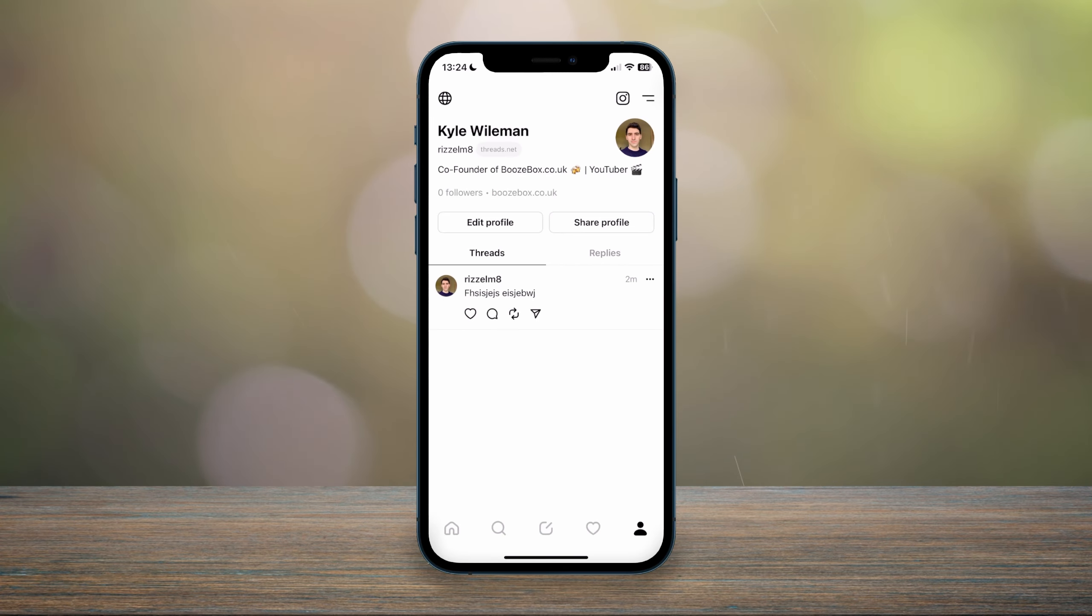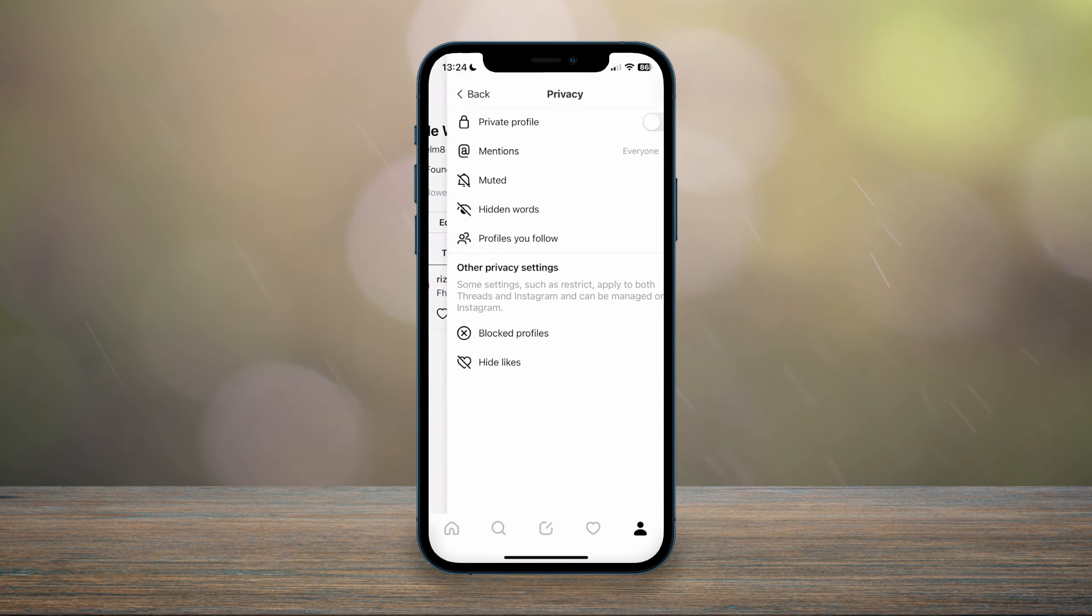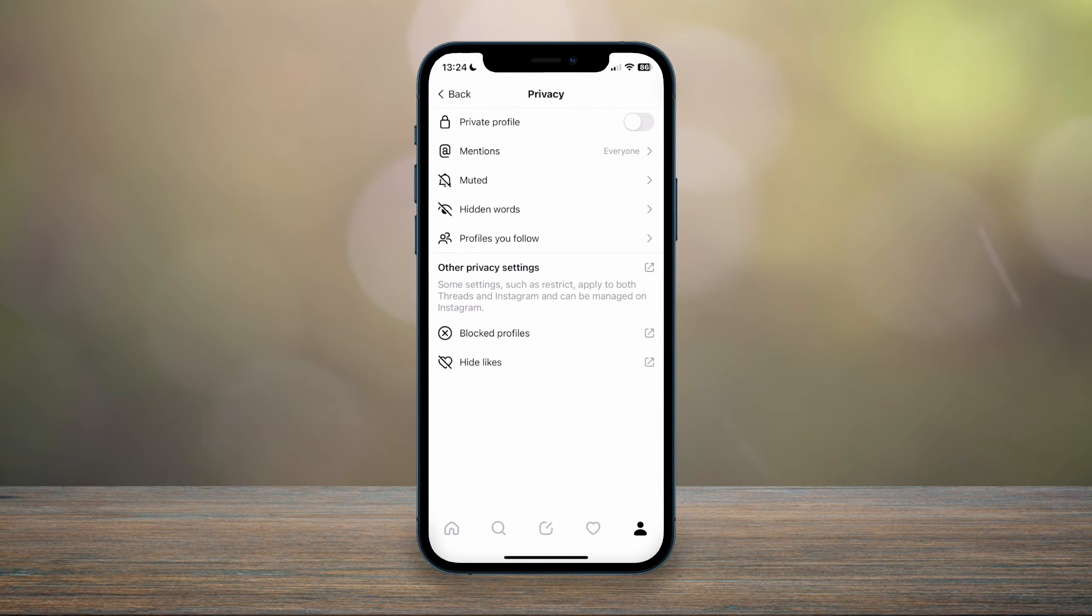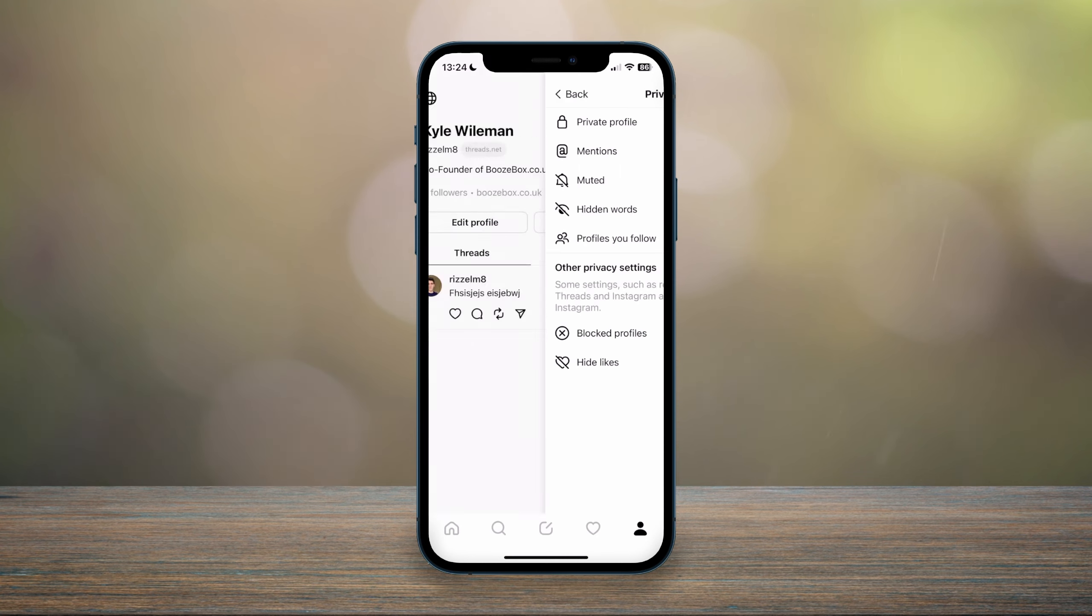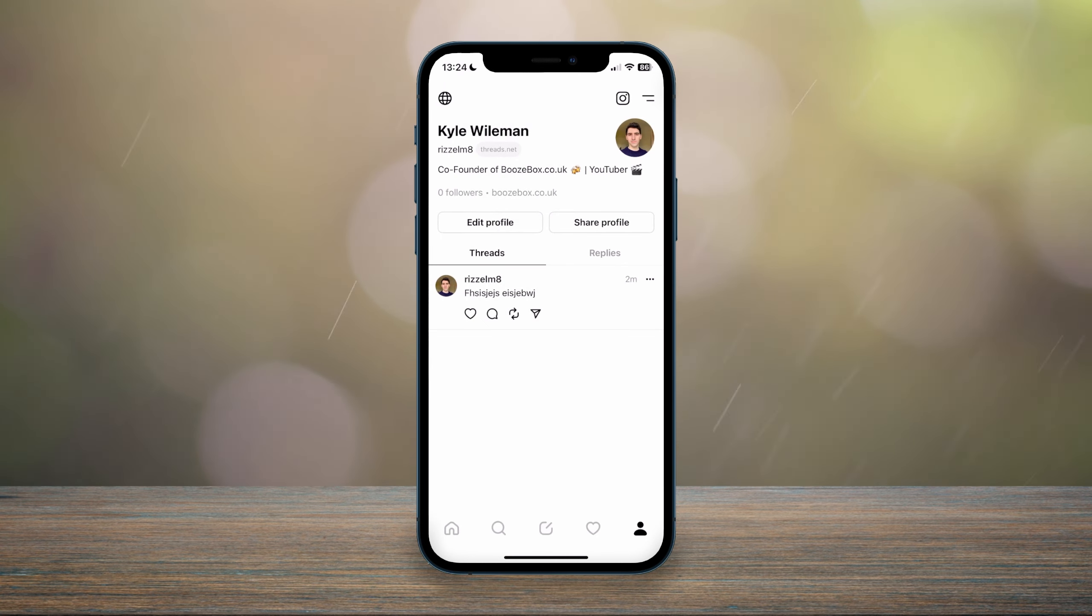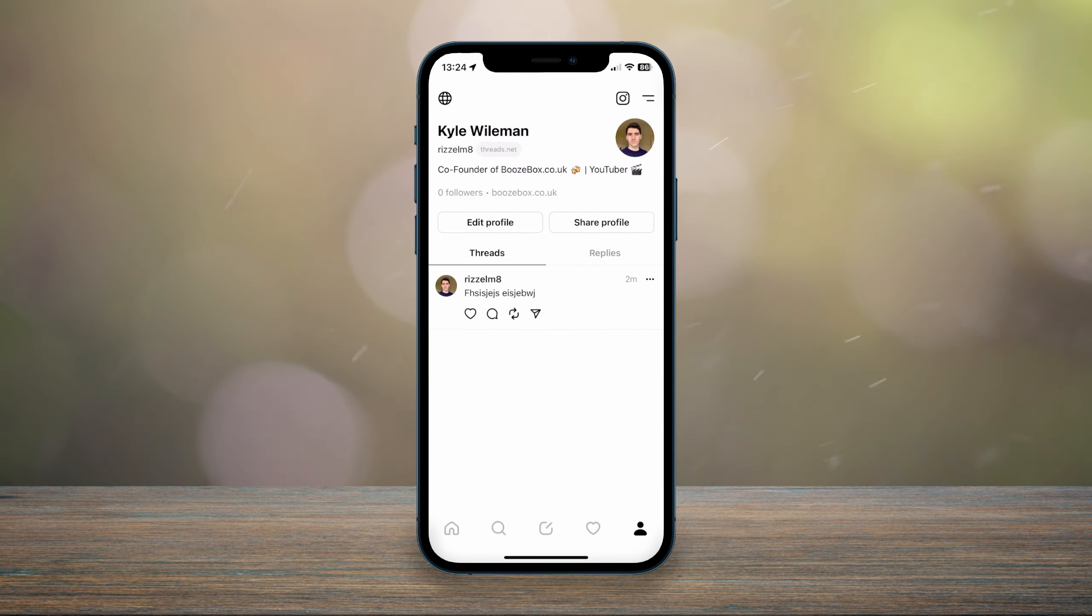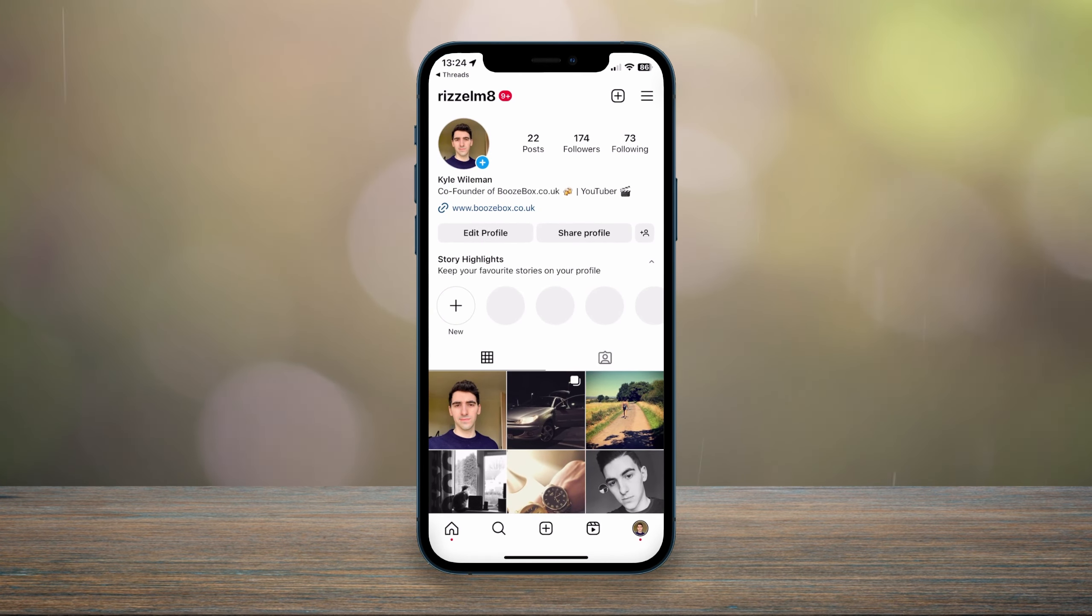You can also access some other settings such as the profile icon in the top left hand corner, and here it's going to give you all of your privacy settings. And if we go back, you can also see your reply section. And if you click on the Instagram logo in the top right, that will take you straight to your Instagram account.